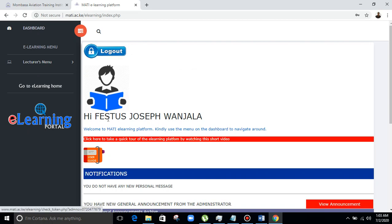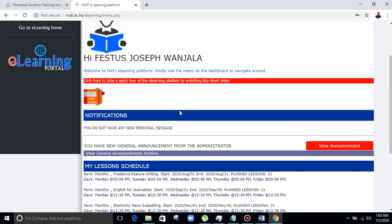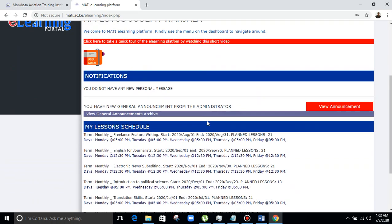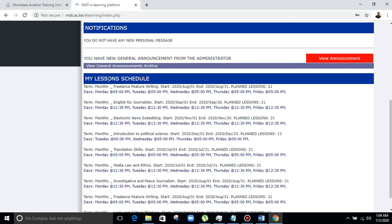On the other side we have the logout button, the name of the lecturer, and the notification icon or notification bar. We have the 'My Lesson Schedule'. As a lecturer, you go to the notification and you will see some of the messages — they may be personal messages or announcements from the management. You can view even the general announcement archives; these are information from the management stored for future use. You can go to the archives and see all the announcements. Then you'll see your timetable — this is 'My Lesson Schedule'.